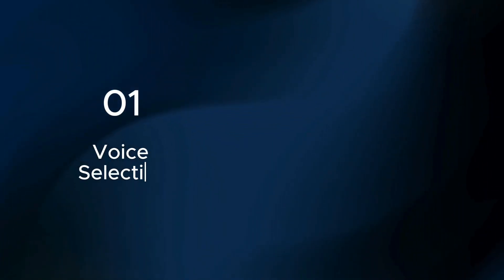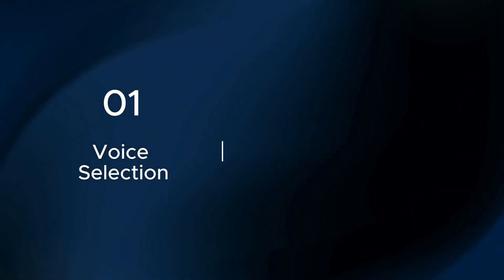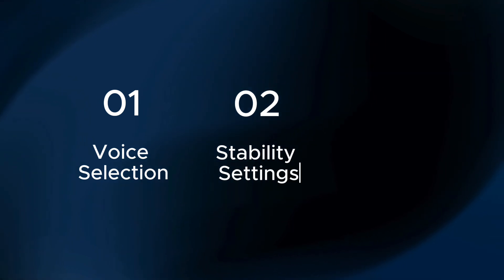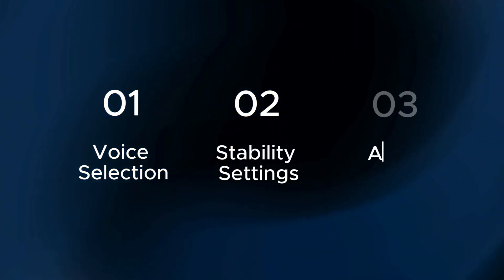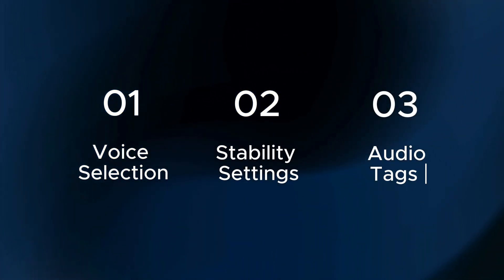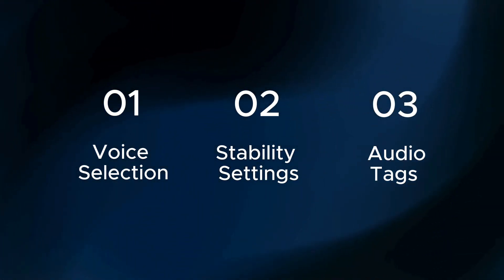Alright, let's get into it. So here's what you really need to know. There are three key steps that will make or break your results with 11 Labs v3. Step one is your voice selection. Step two, your stability settings. And step three, using emotional text the right way.